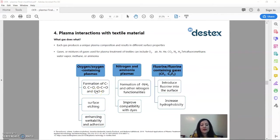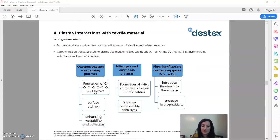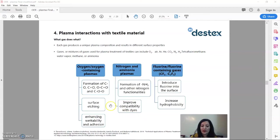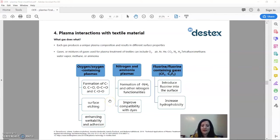Of course, each gas has its own function and introduces a new function to the treated textiles. For example, oxygen can have a surface etching effect and nitrogen and ammonia can improve the compatibility with dyes and so on. We choose the gas carefully according to the required functionalities at the end.